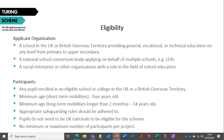As for participants, any pupil enrolled in an eligible school or college in the UK or British overseas territory is eligible. The minimum age for long-term mobilities — those longer than two months — is 14. Appropriate safeguarding rules should be adhered to if mobilities involve pupils under the age of 18. Pupils do not need to be UK nationals to be eligible for the scheme, and there's no minimum or maximum number of participants per project.